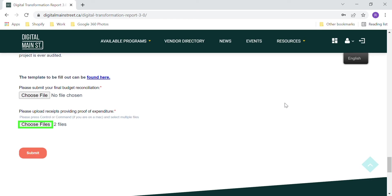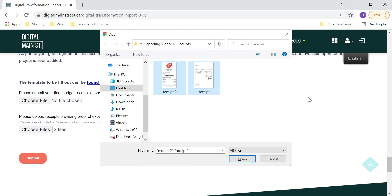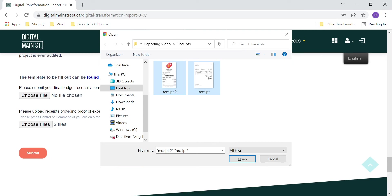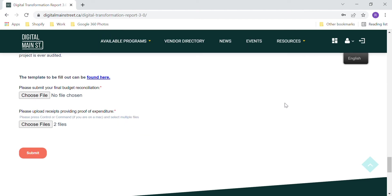Upload digital copies of your receipts. Select your receipt documents from where you had saved them on your computer or device — they should all be saved in the same location or scanned into one document. To select multiple receipts, press and hold the Control button. If you uploaded your receipts correctly, the number of files should appear beside the Browse button.